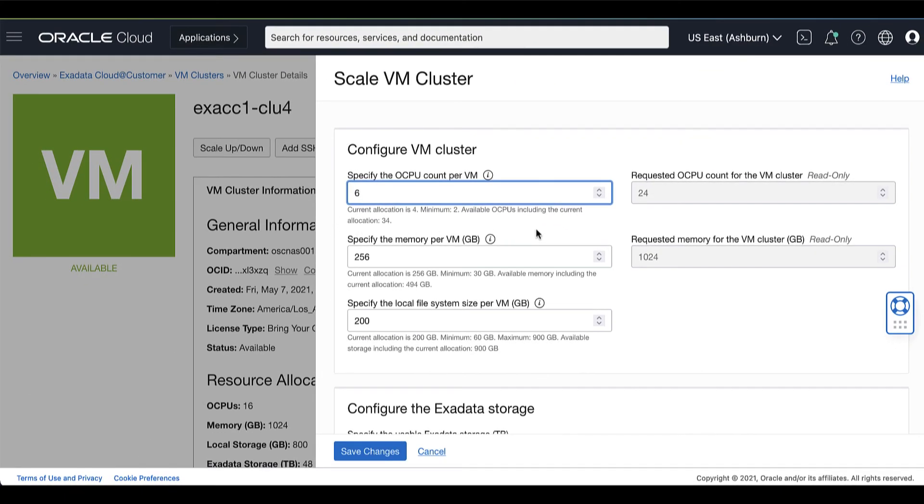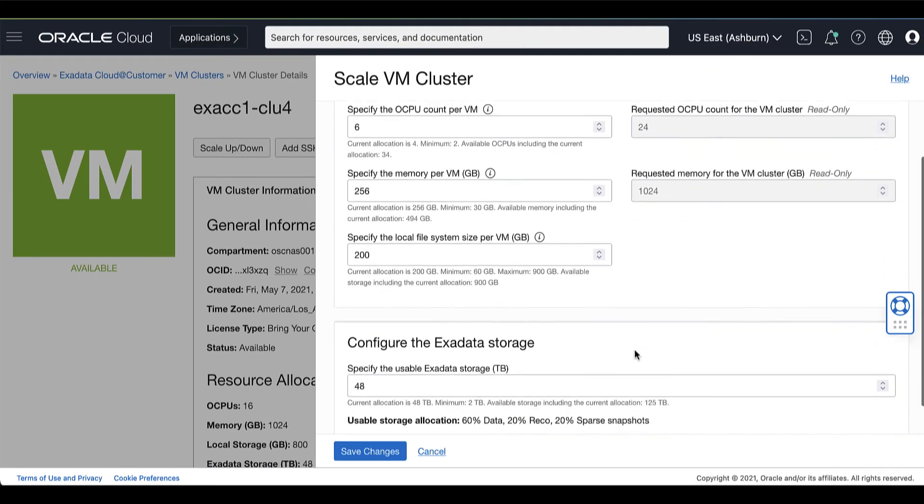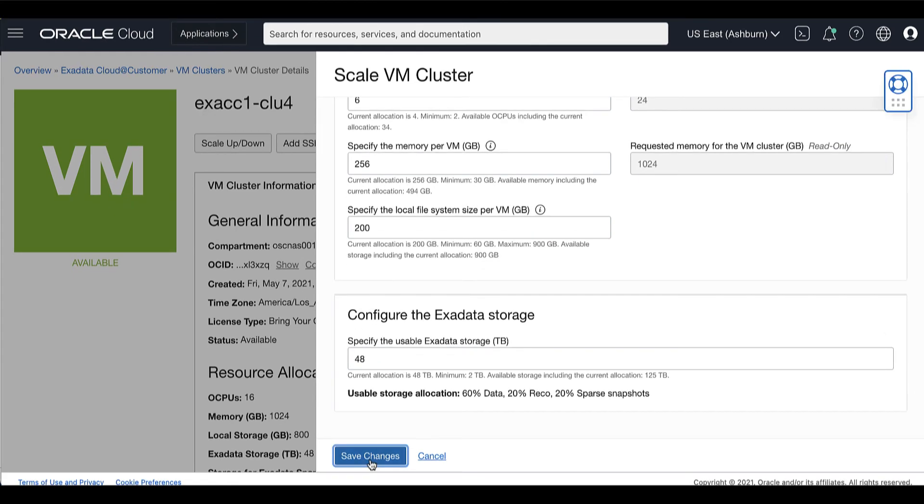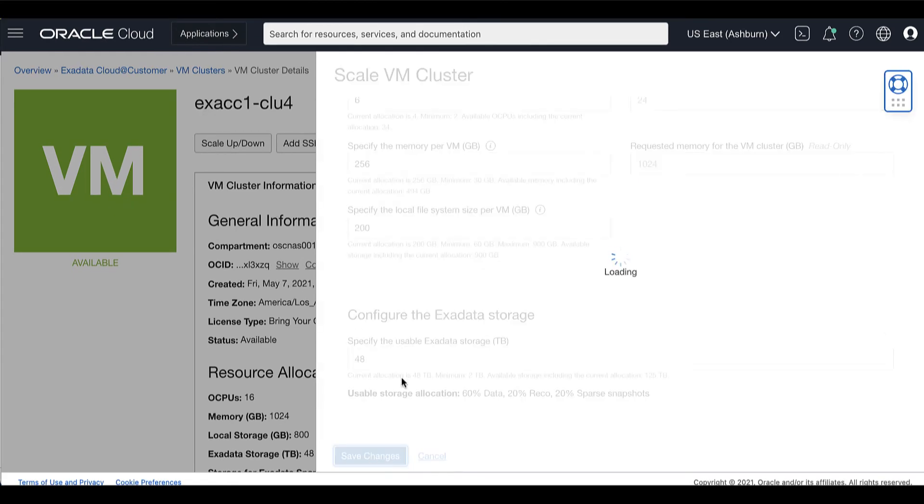After you have adjusted the OCPU resources, click Save Changes.